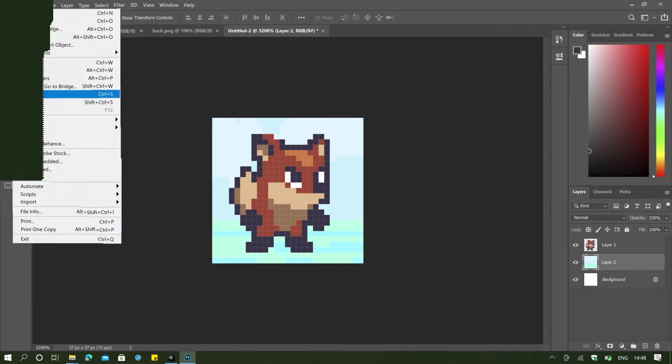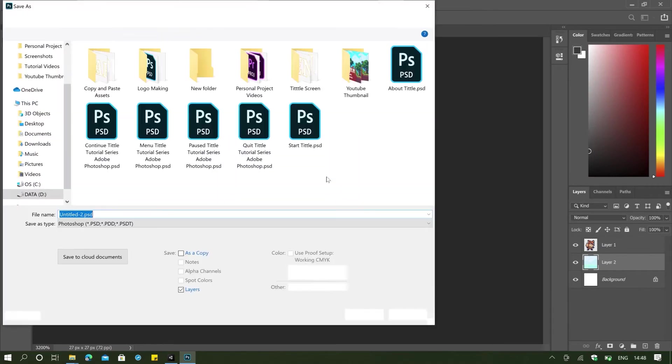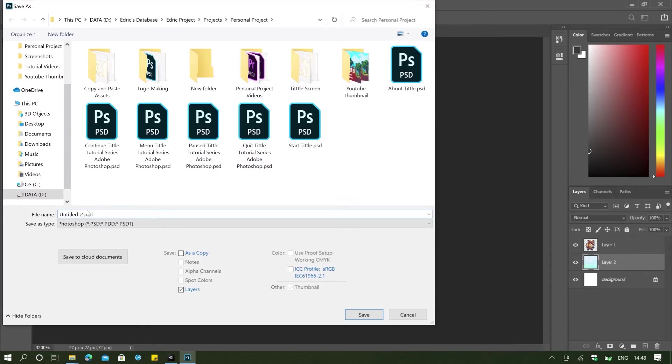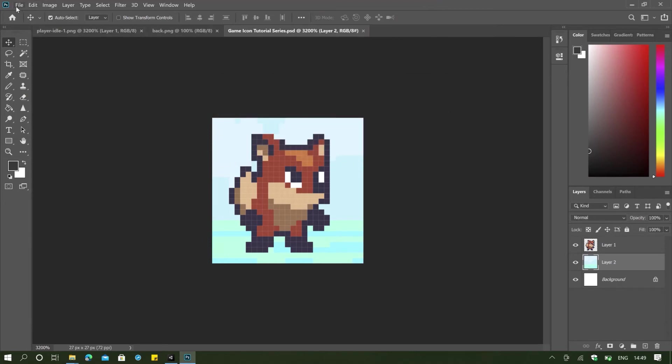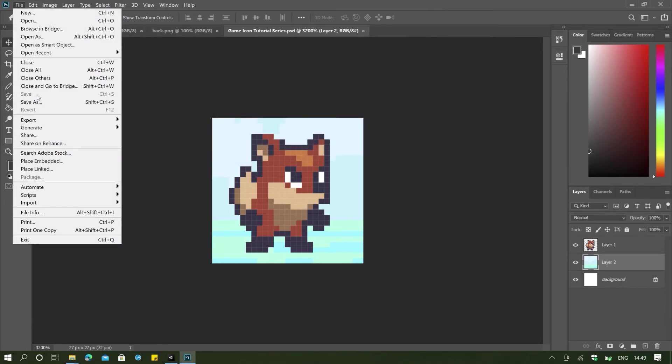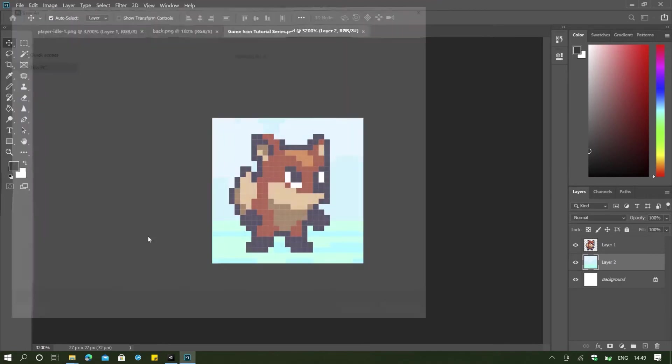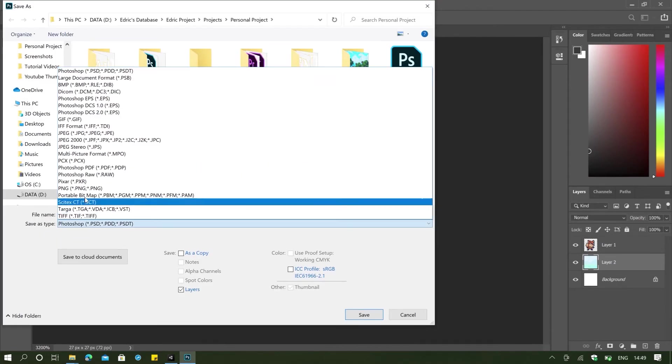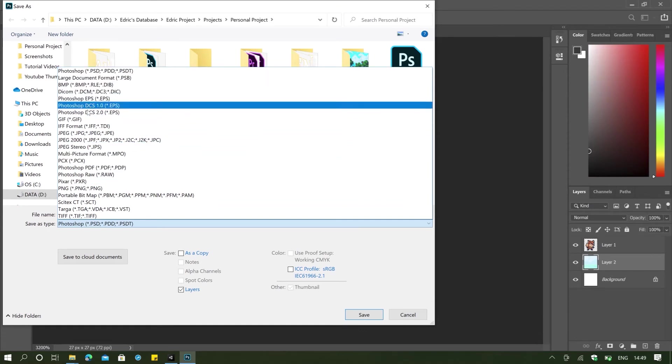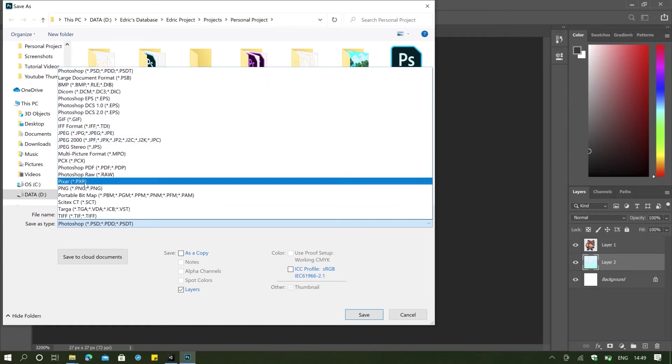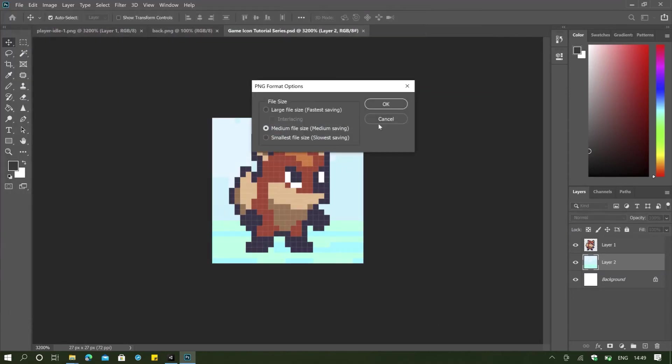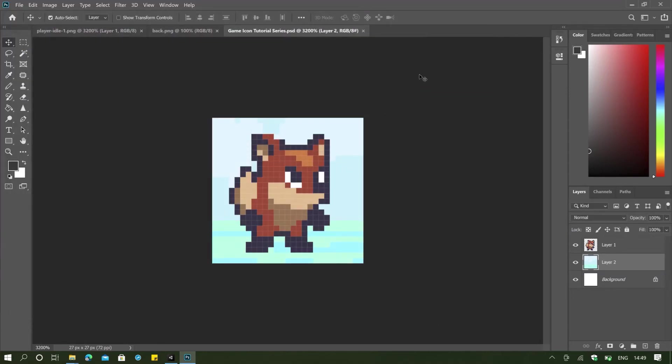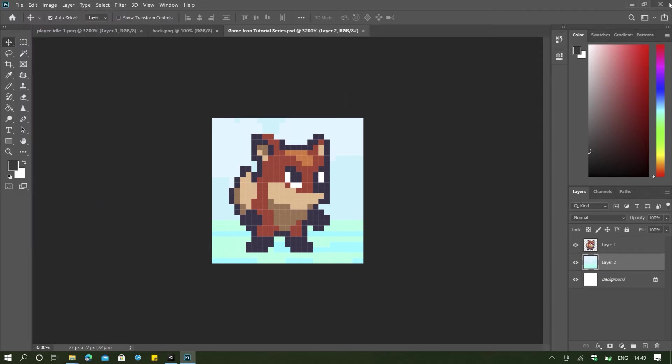File, save. And I'm going to save this on my computer. And I'm going to name this file game icon series. And then I'm going to export this to PNG. Where's my PNG here? I'm going to save. And then I'm going to go back to saving this.